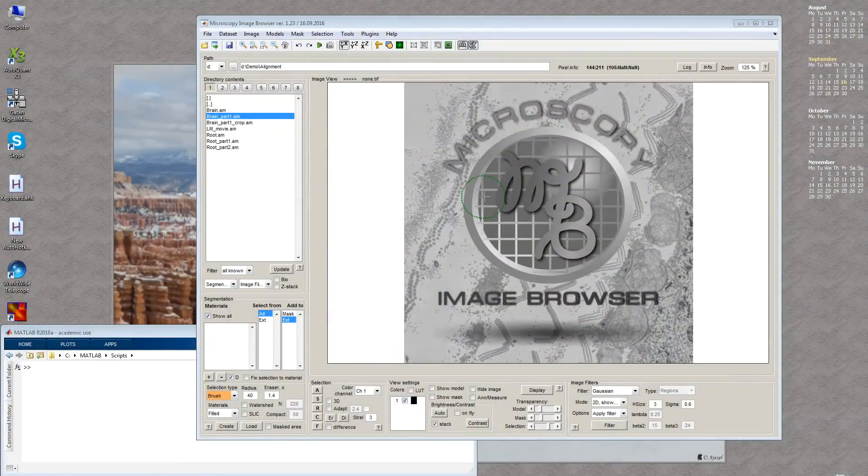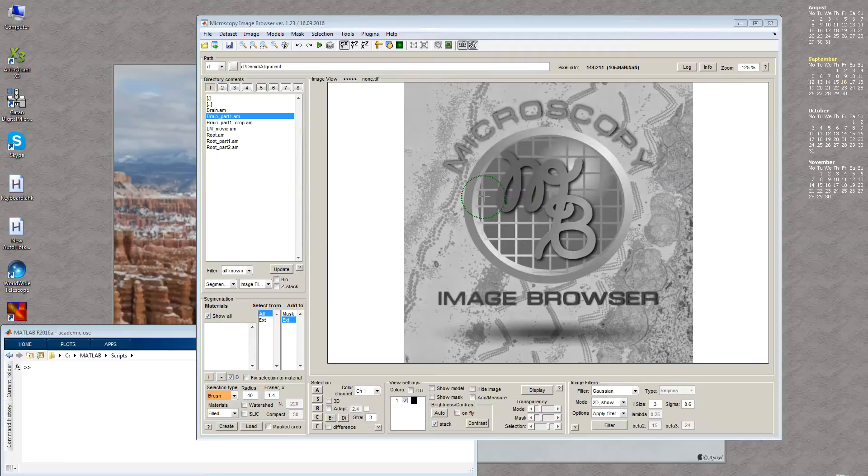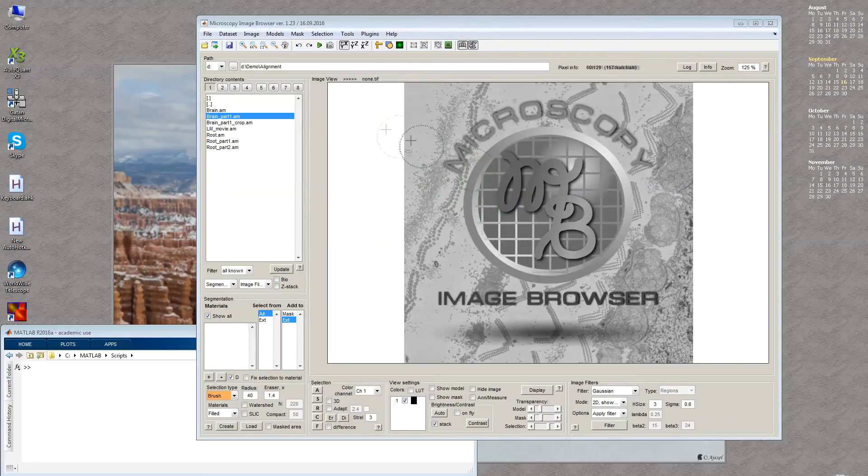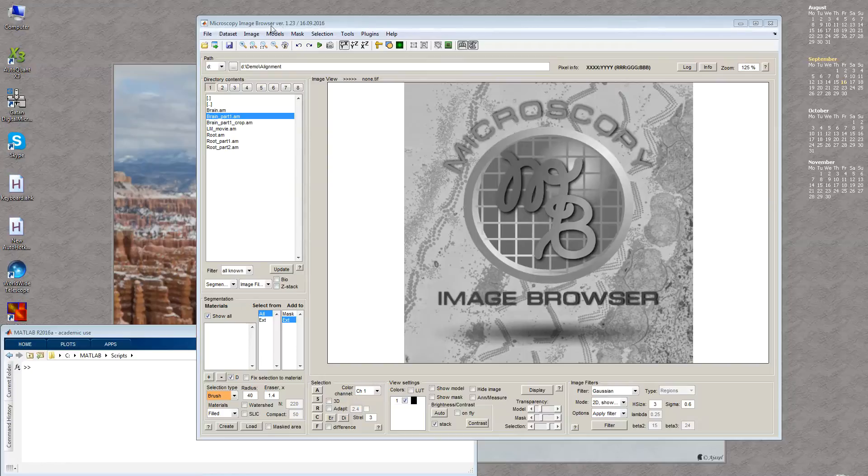Hello everybody, in this video I would like to show you the updated version of the alignment tool which is available from microscope image browser version 1.23.